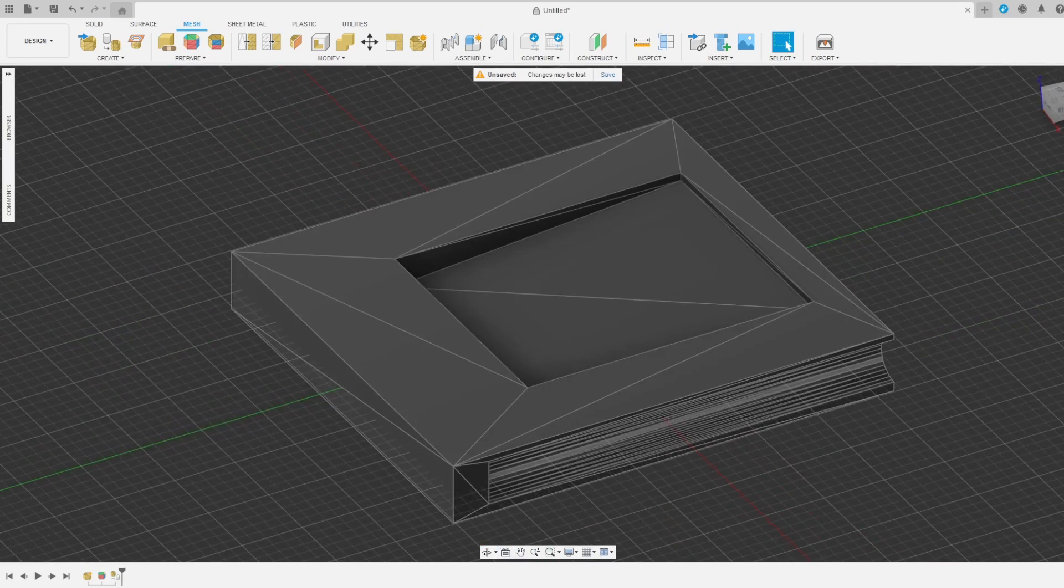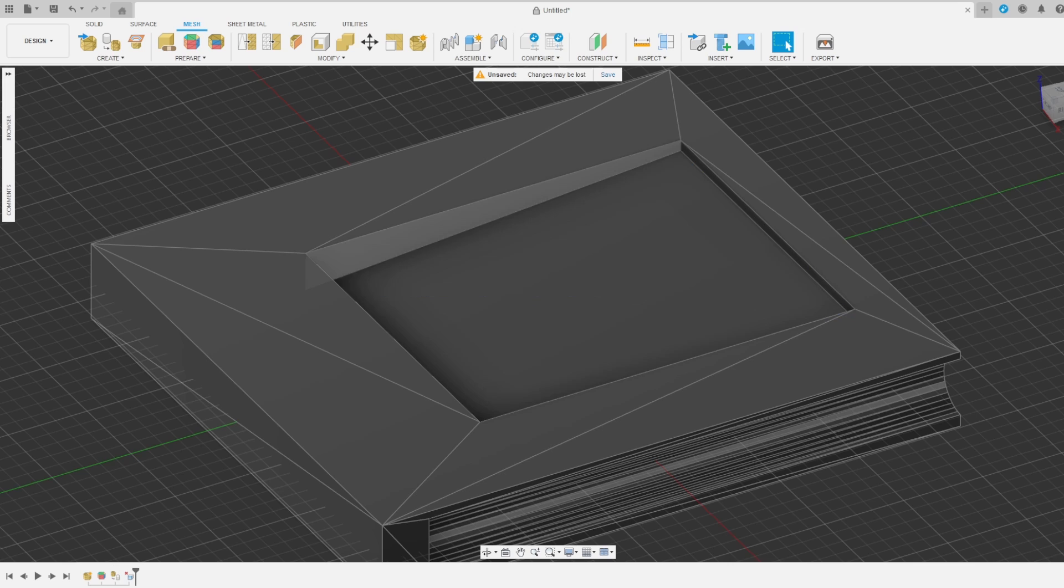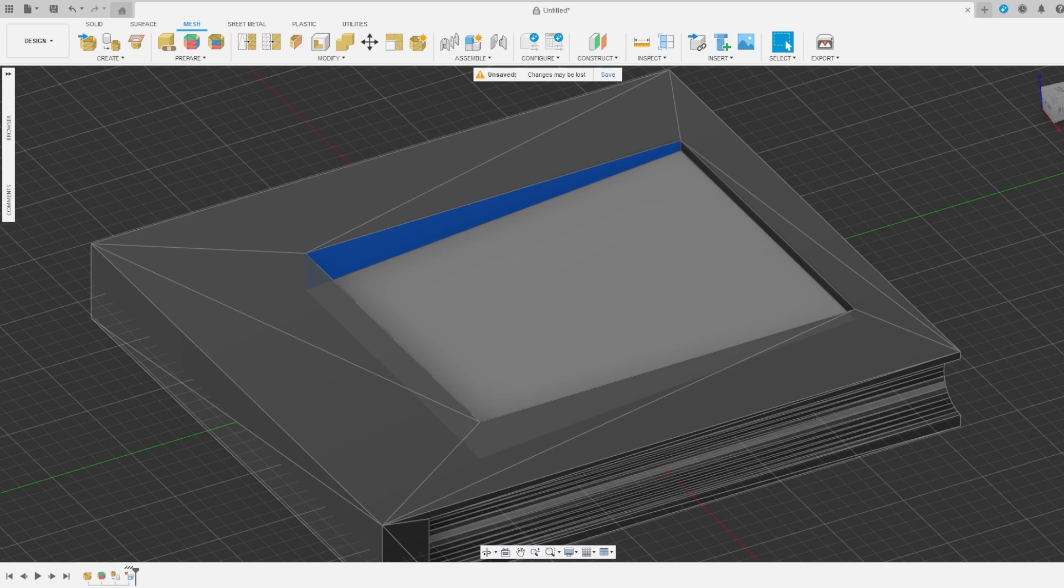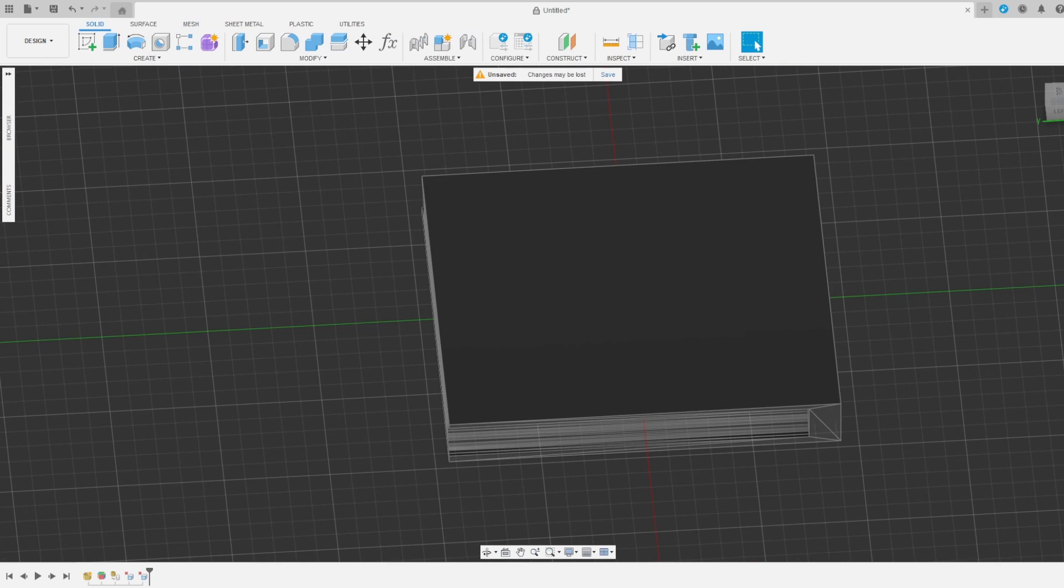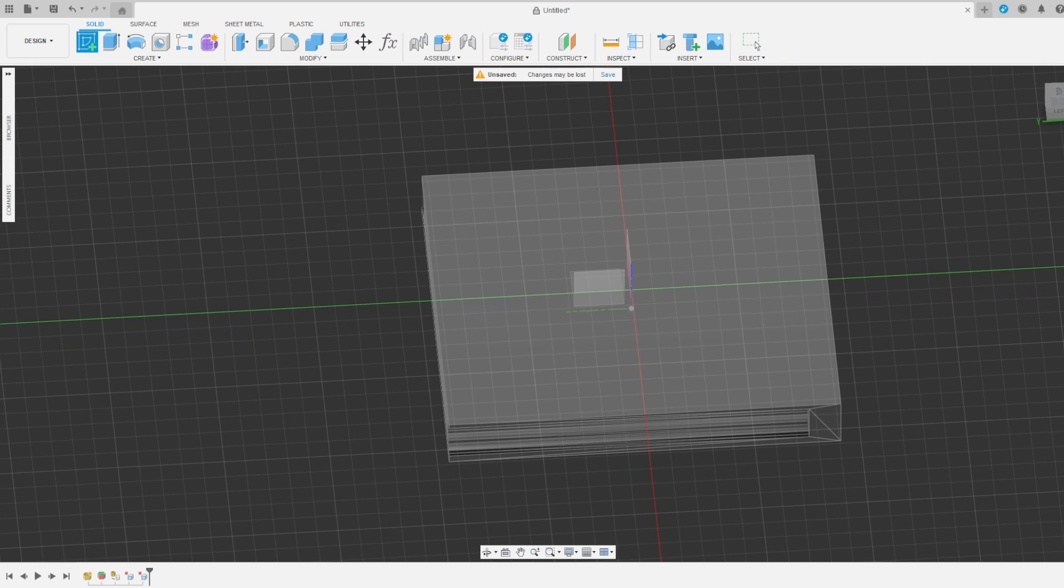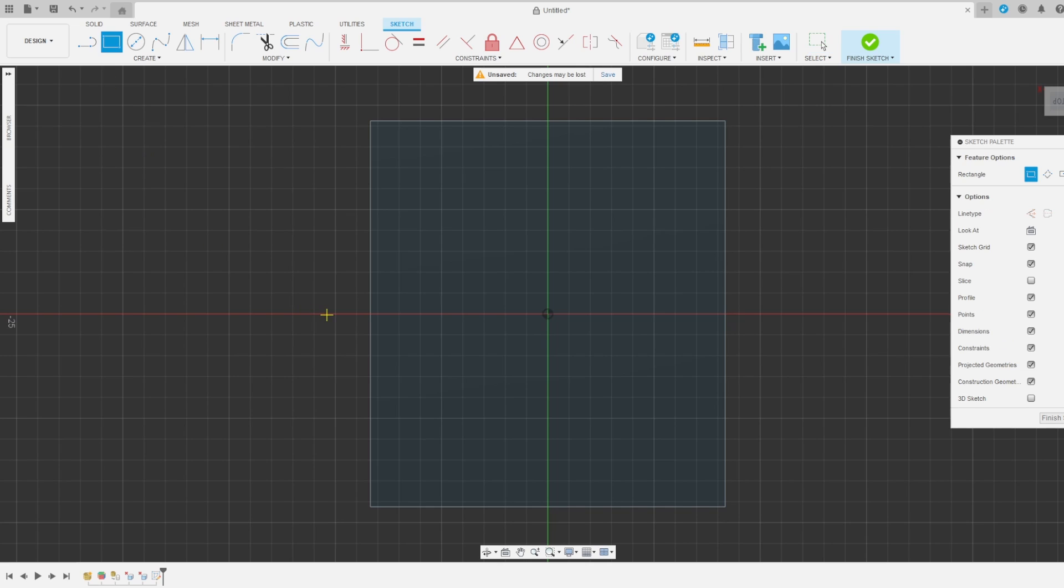The first thing I'm going to do is simplify the shape by deleting unnecessary triangles. I'm going to do that by clicking on them and hitting the Delete key. Then I go back to the Solid Toolbar and create a sketch and attach it to the top of my part.